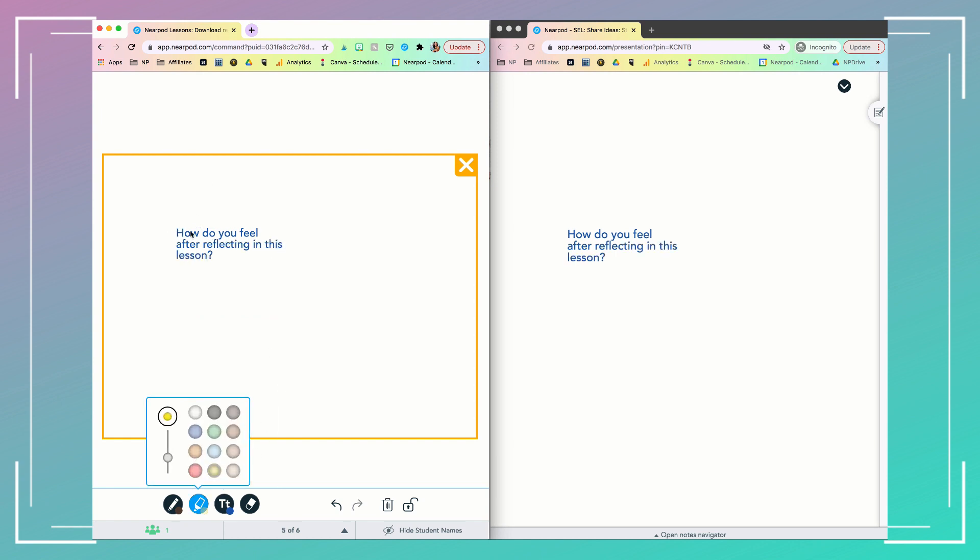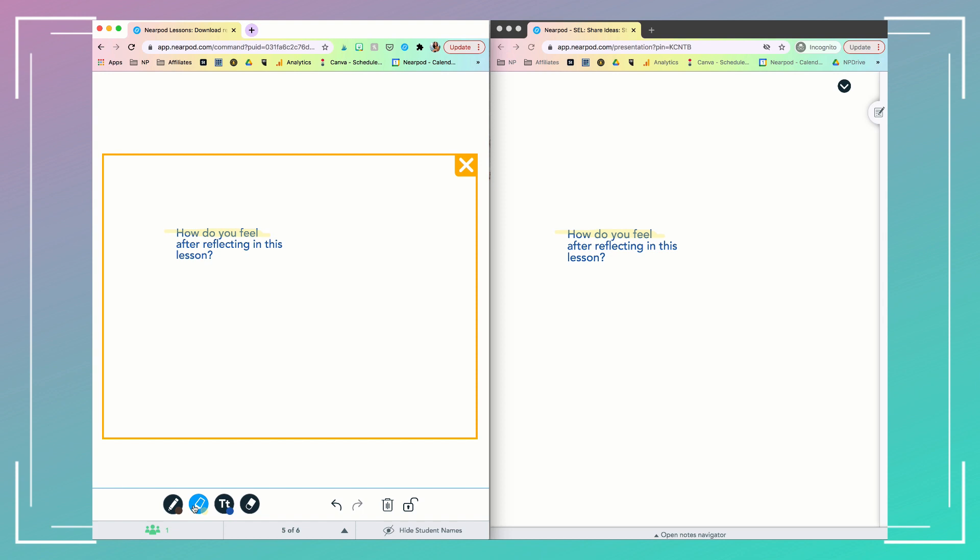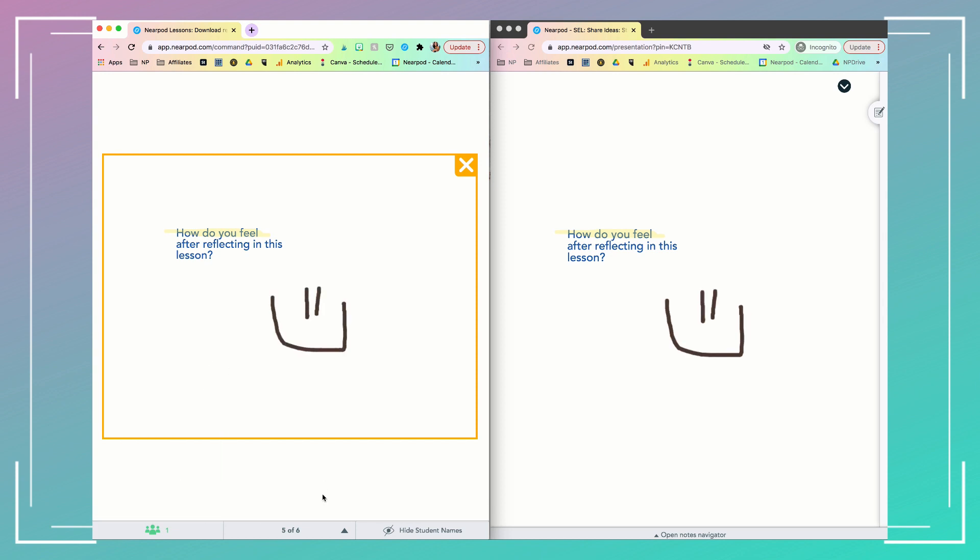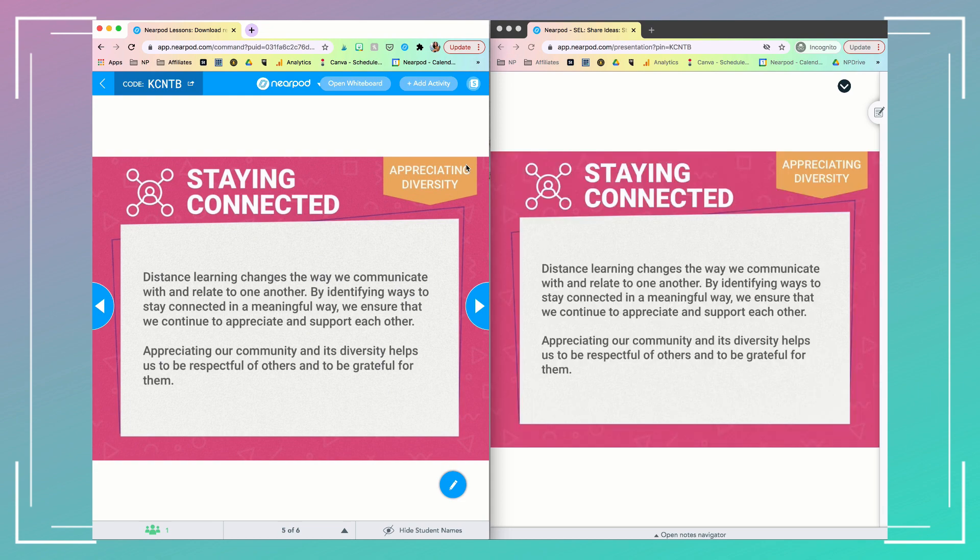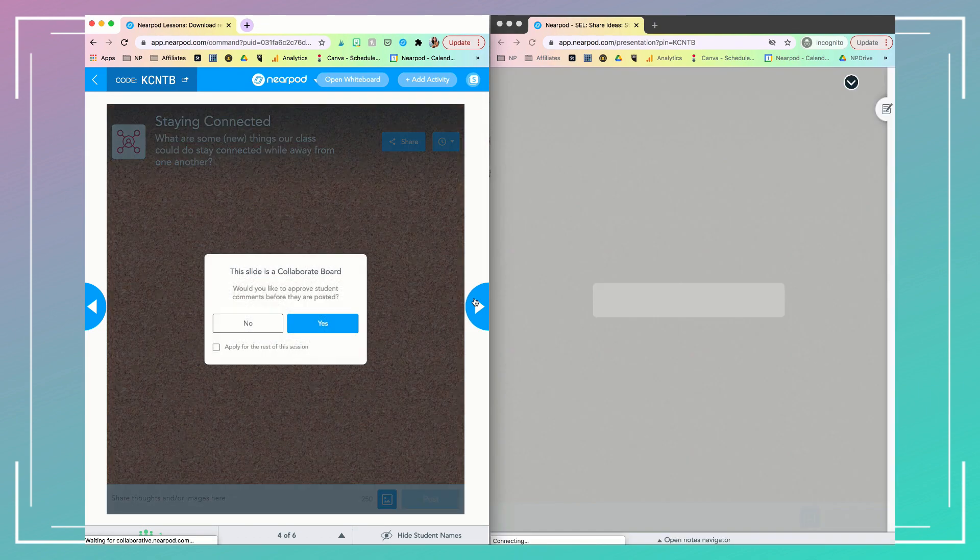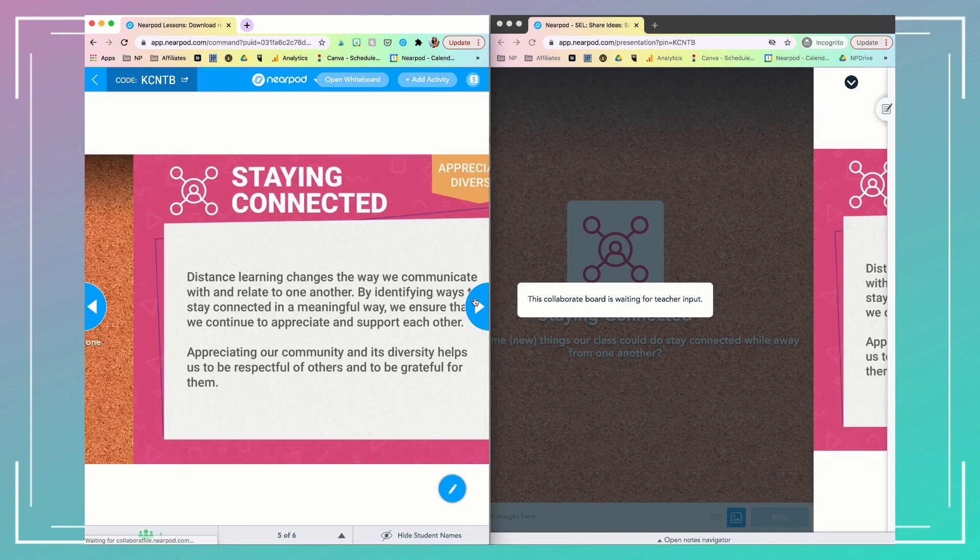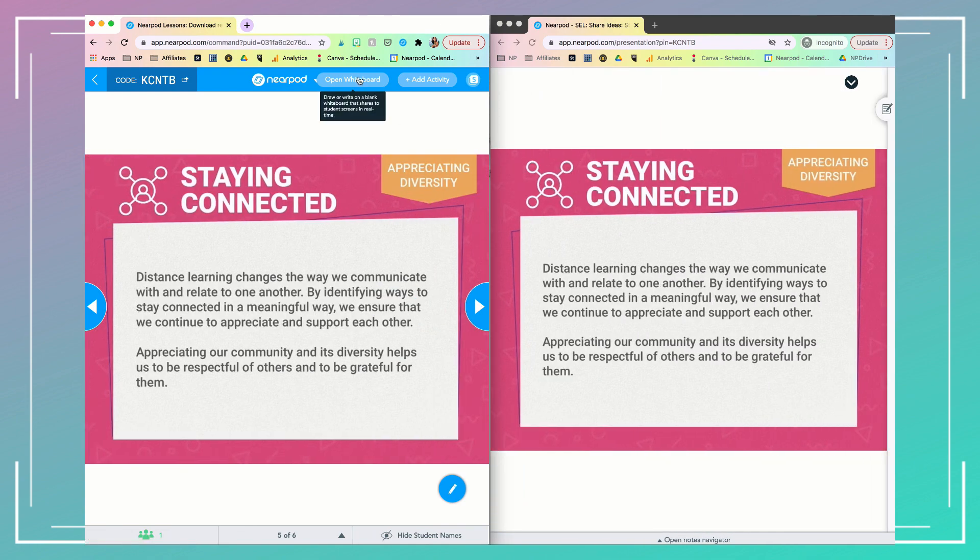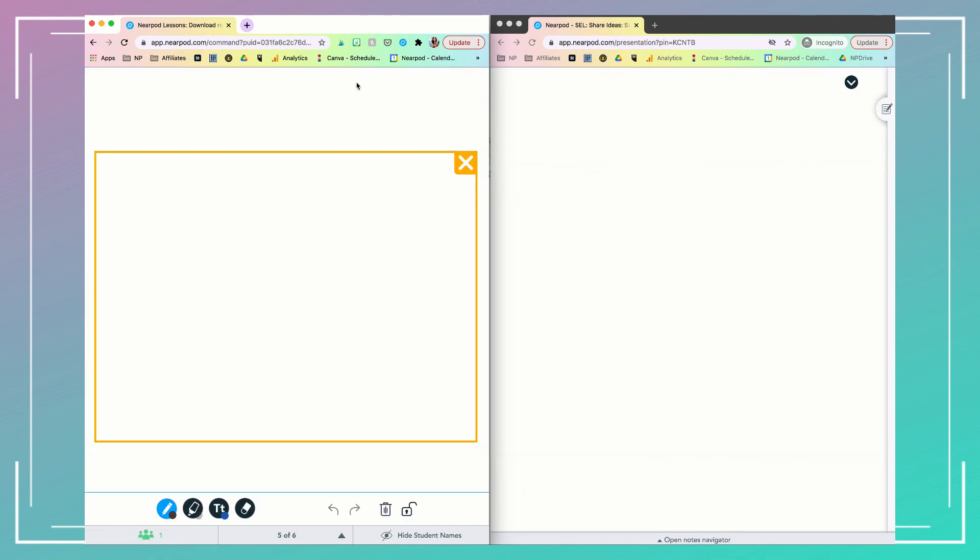What you draw, highlight, or type is also going to show up on your student's screen in real time. When you're done using the whiteboard, there's going to be a yellow X, so you're going to click that to close it out, and then you can continue to resume your lesson. Then, remember, you don't have to just use it this one time, you can open it at any point throughout your lesson.